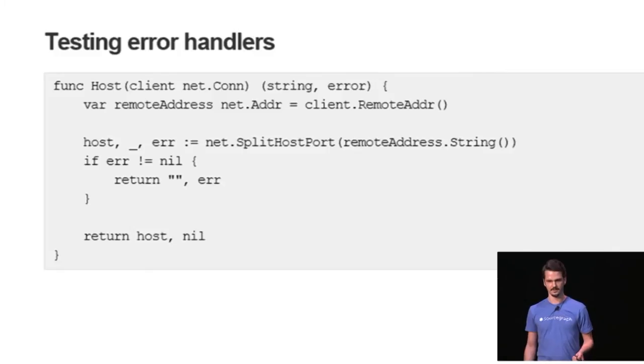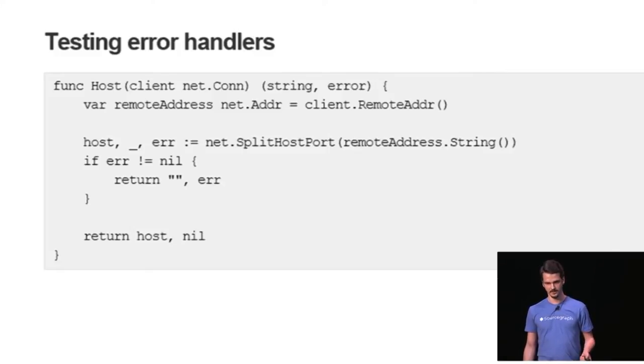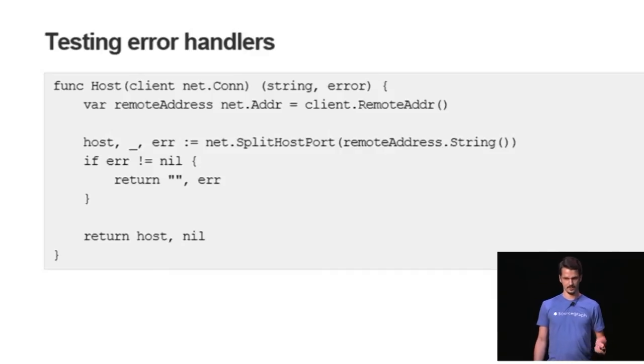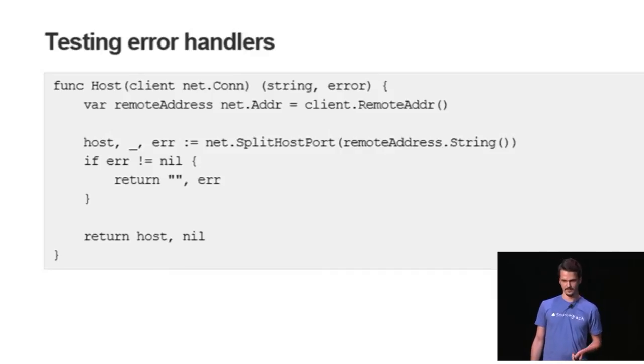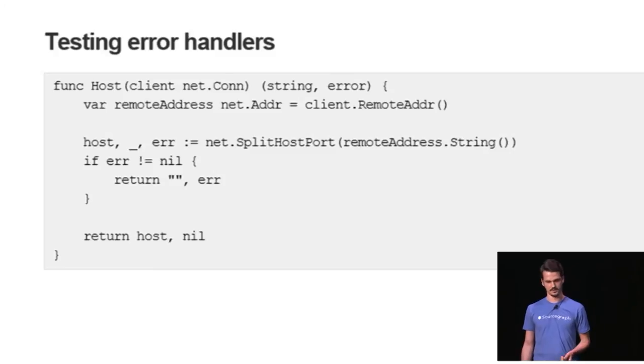Another situation I've run across, this is an oversimplification of it. Let's say you have a function that is supposed to return to you the host of a client connection. What you do is ask for the remote address, then split host port and return the host. Pretty straightforward.